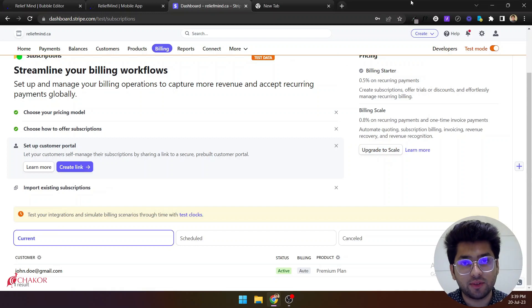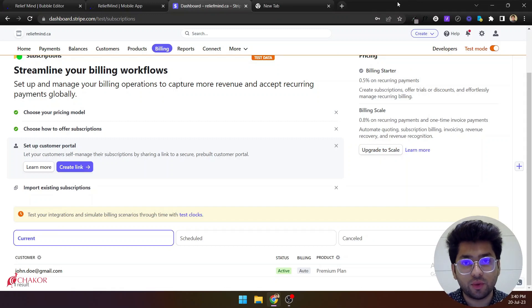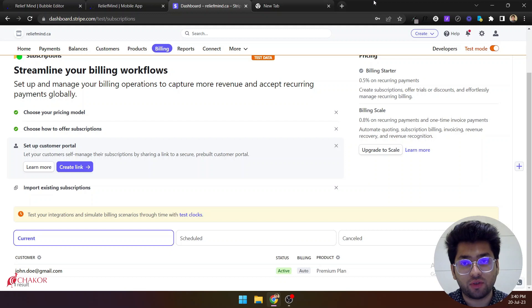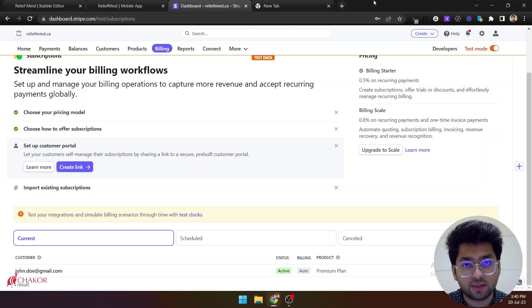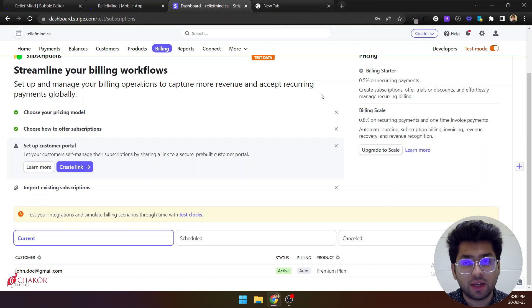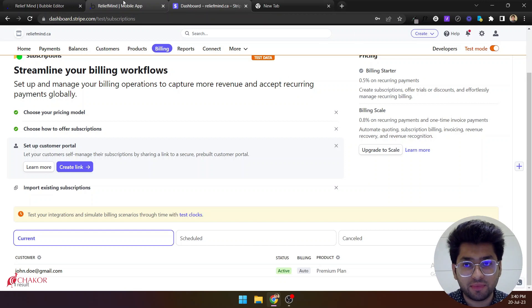Hi guys, my name is Zaheem Javed and in this video we'll show you how you can set up Stripe's subscription cancellation webhook in Bubble. So let's get started.